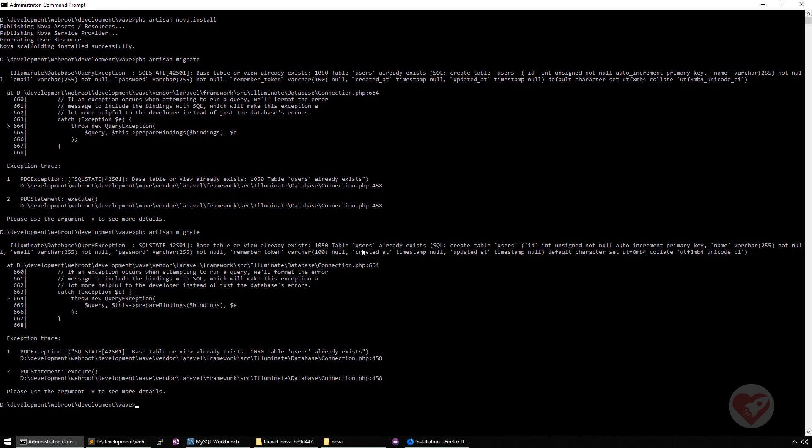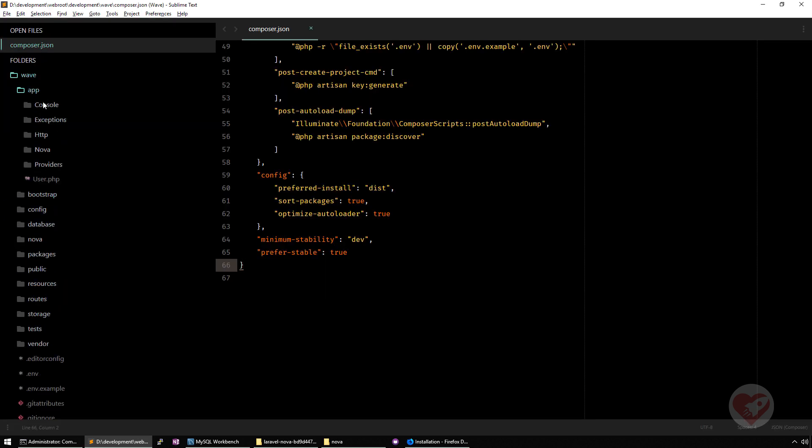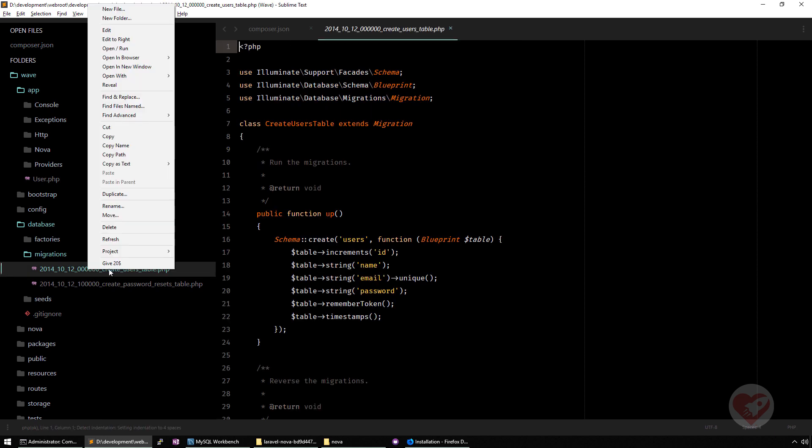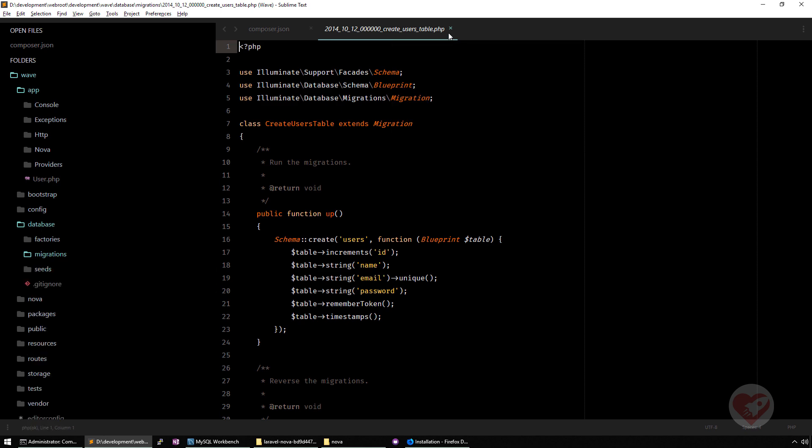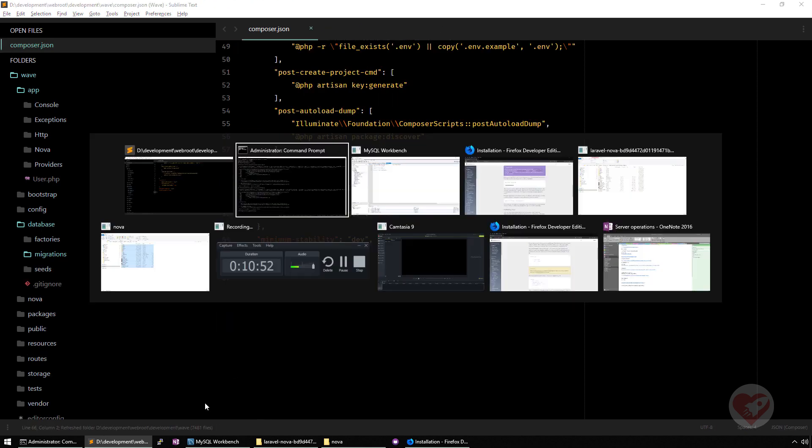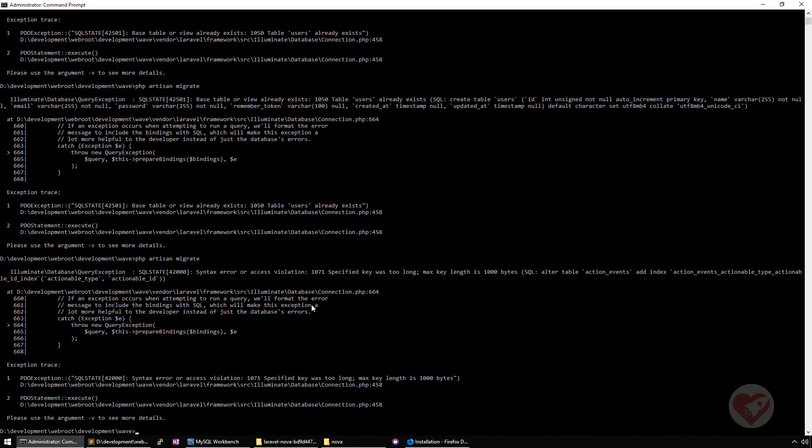I'm going to run it again. It says that because I already have a table users. Let me just remove this one. Actually these two, because I don't need to run them. And then again, PHP artisan migrate.